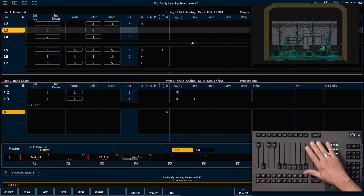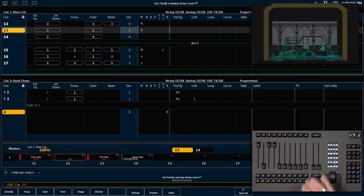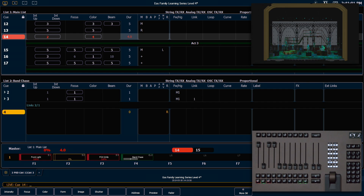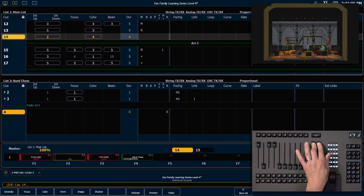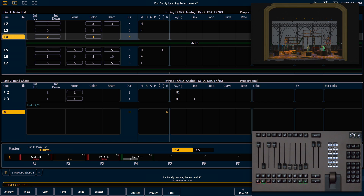I can manually run the next cue if I pull those faders down, press go, and maybe this time I need to get into it really quickly so I can just push those up. The proportional master setting on a cue list gives us the option to manually override the cue list timing whenever we need to.